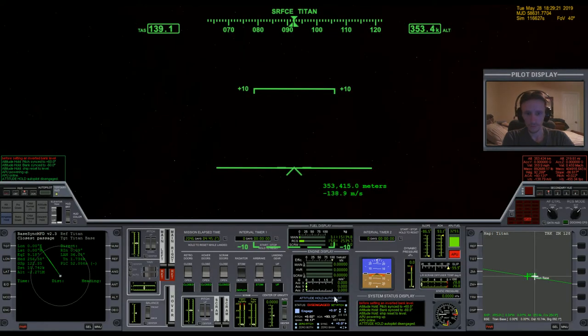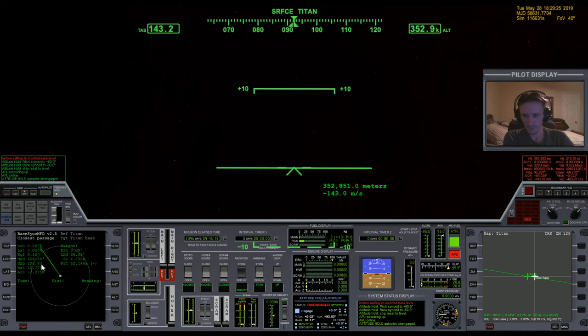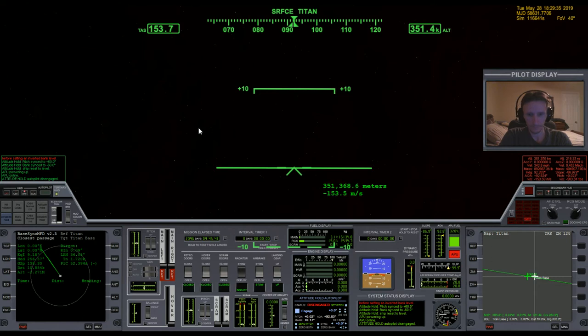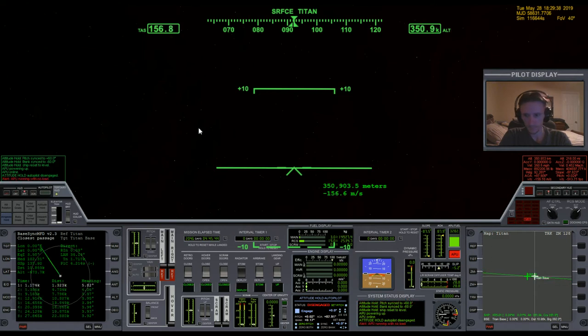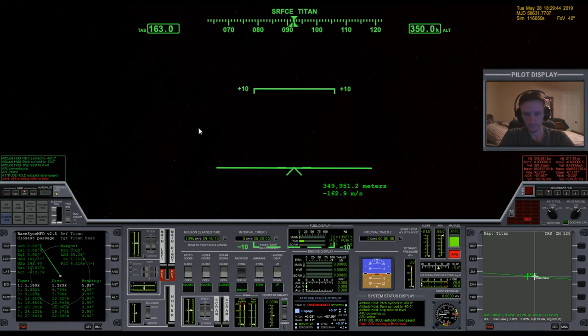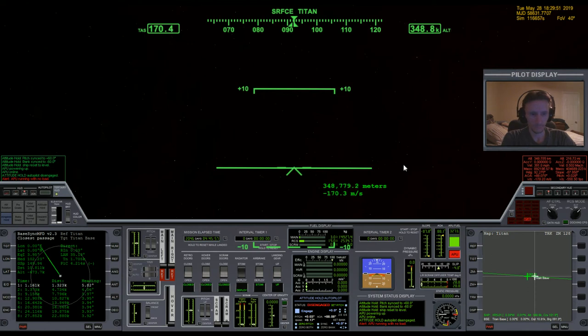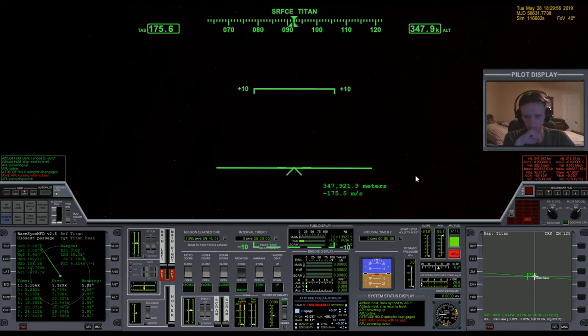We're just going to freefall through this thick bowl of soup that is Titan. Our horizontal speed is basically nothing. It's 128 kilometers and it's actually backwards. Let's work on that a little bit. Turn off the APU.